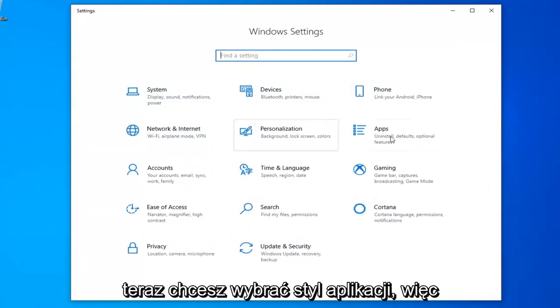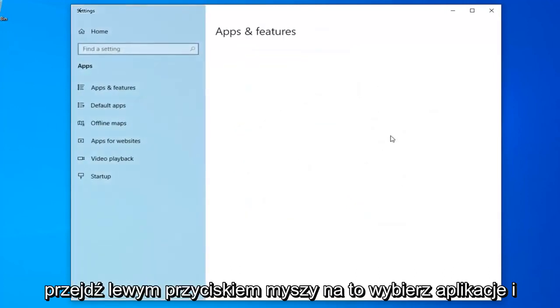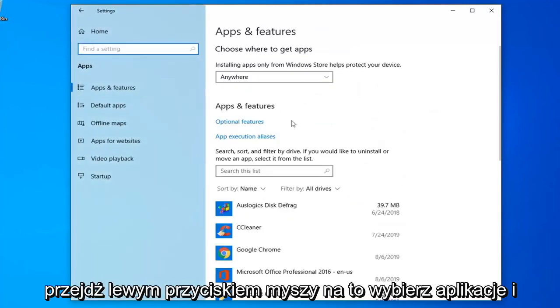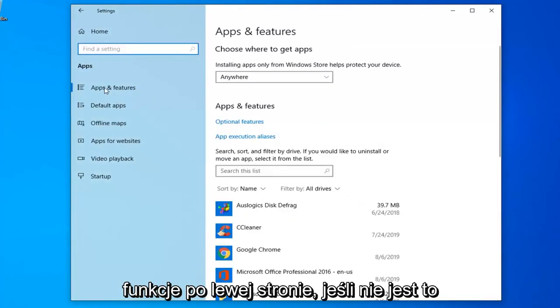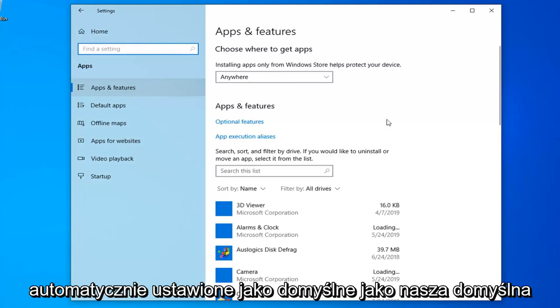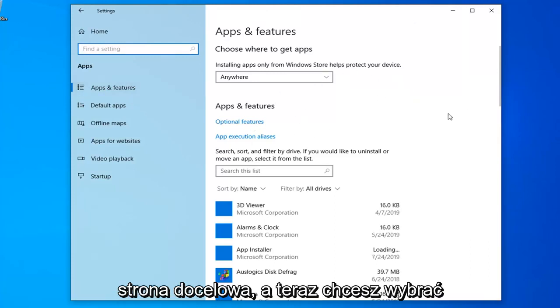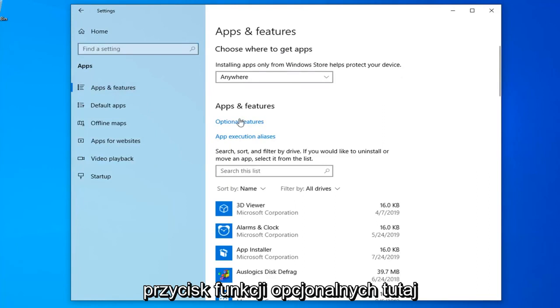Now you want to select the apps tile, so go left click on that. Select apps and features on the left side if it's not automatically set as the default landing page. And now you want to select the optional features button over here.